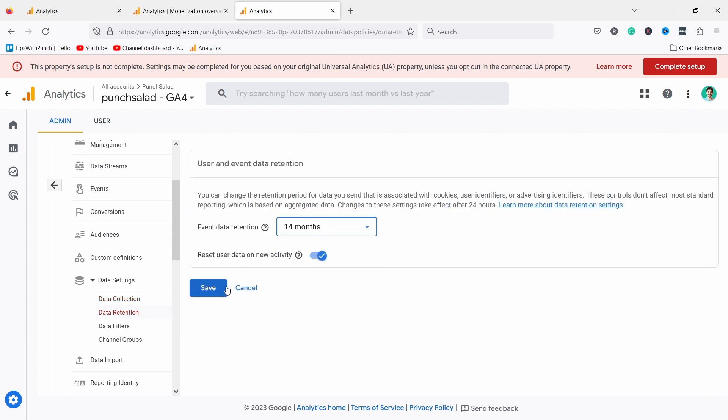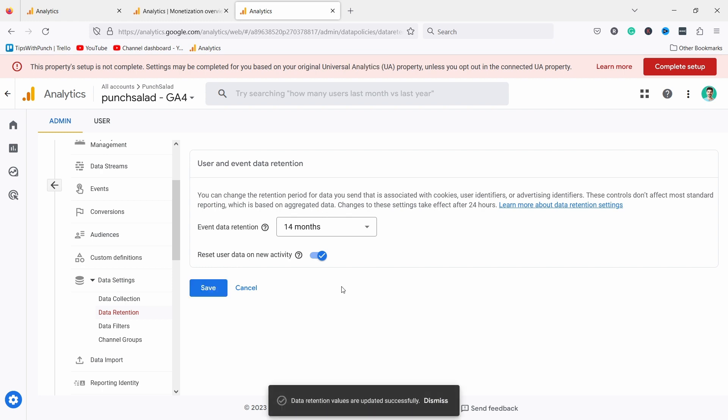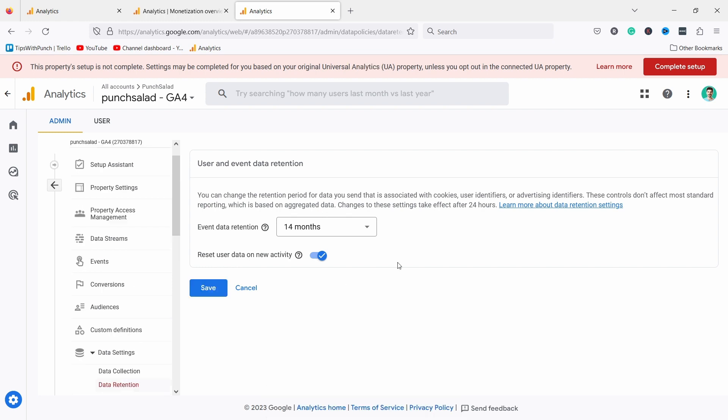Then you can for example decide how long you keep the data. Right now the options are two months or 14 months. I'm actually going to change mine to 14 months so that I have it a bit longer. You can also delete specific users from your data so if they ask to be deleted you can do that. I haven't tried that feature yet but it's somehow possible. I like that there's this emphasis on user privacy and data controls in GA4.